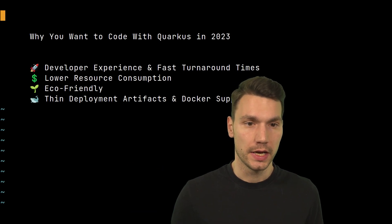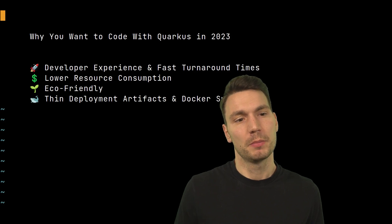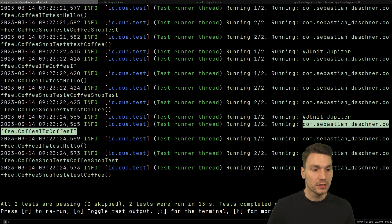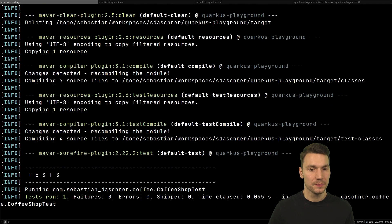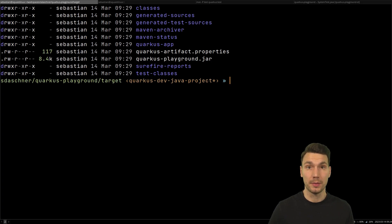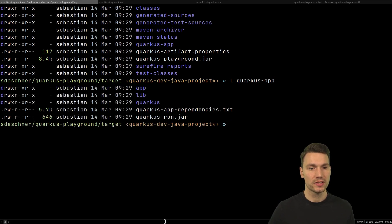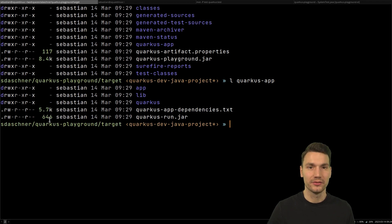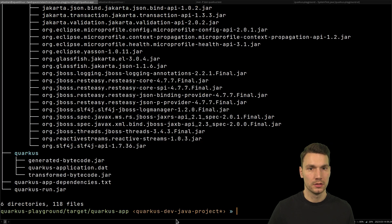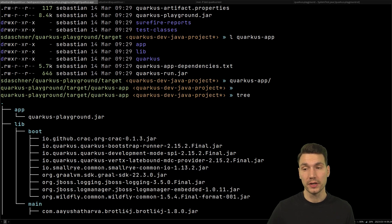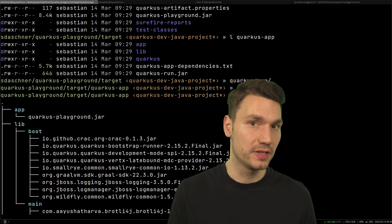Another interesting point is that Quarkus produces thin deployment artifacts out of the box. If we look at how a Quarkus application builds — packaging everything together — it has an interesting structure in the target directory. There's a 'quarkus-app' directory with a tiny 'quarkus-run.jar' — not even a kilobyte — and all other app and runtime dependencies shipped in separate directories.